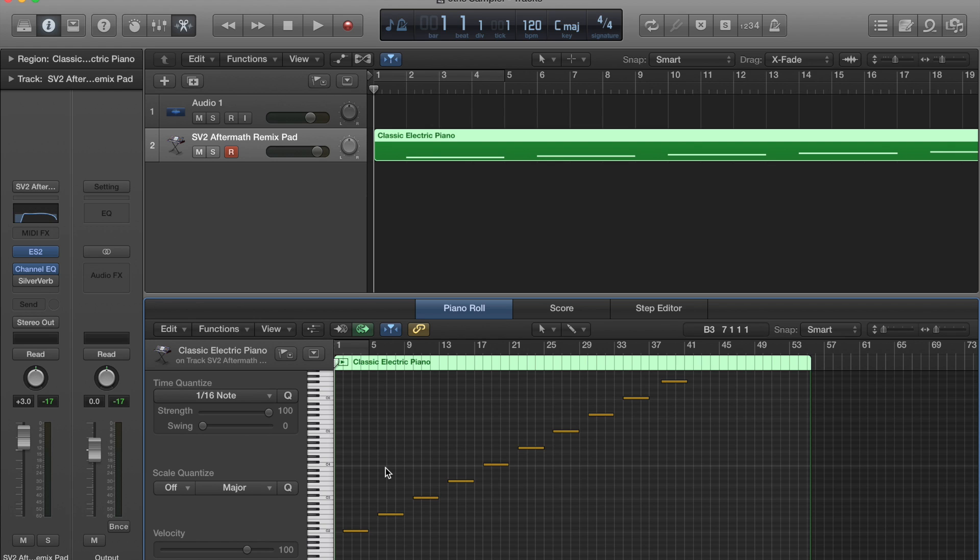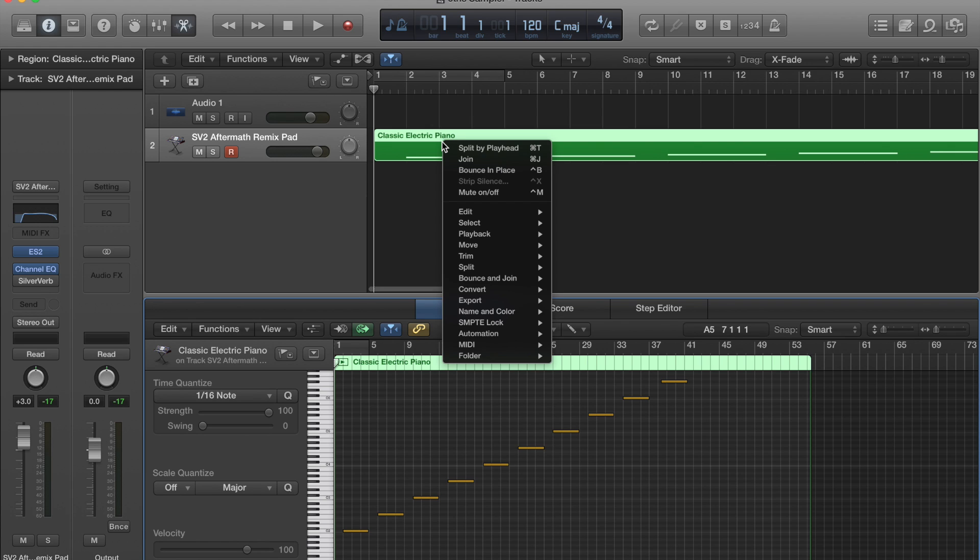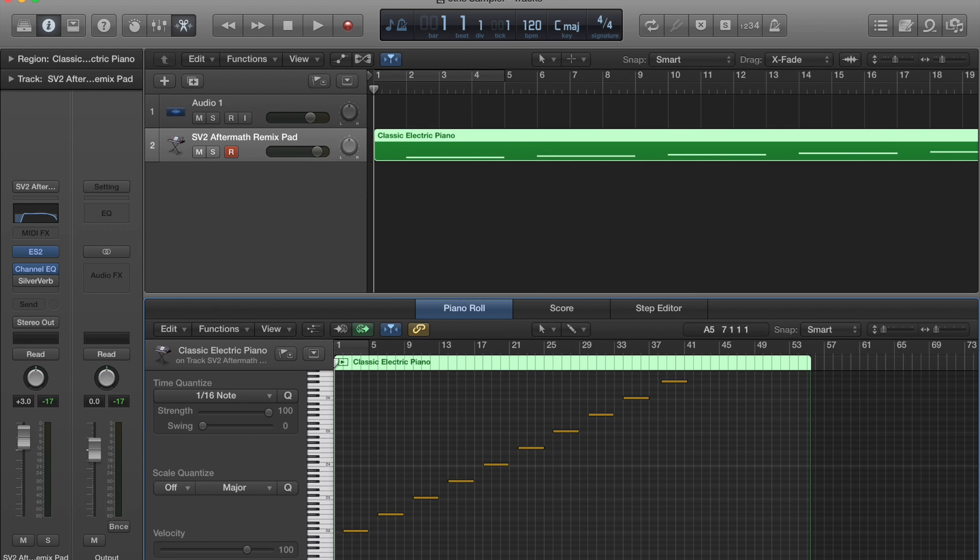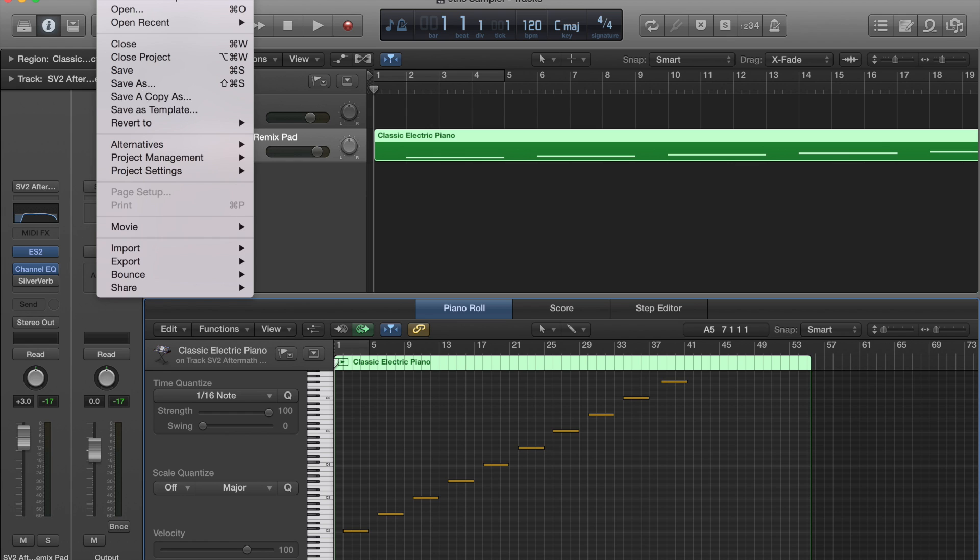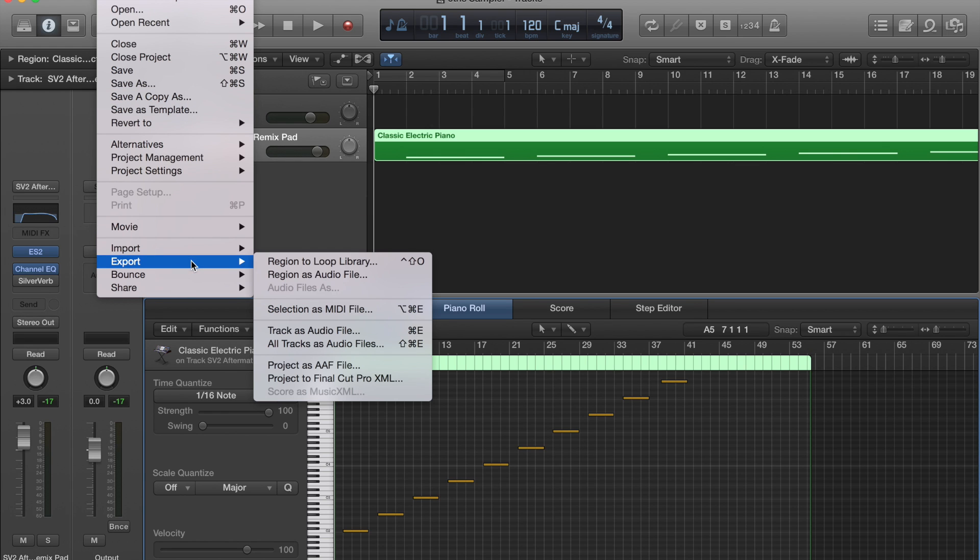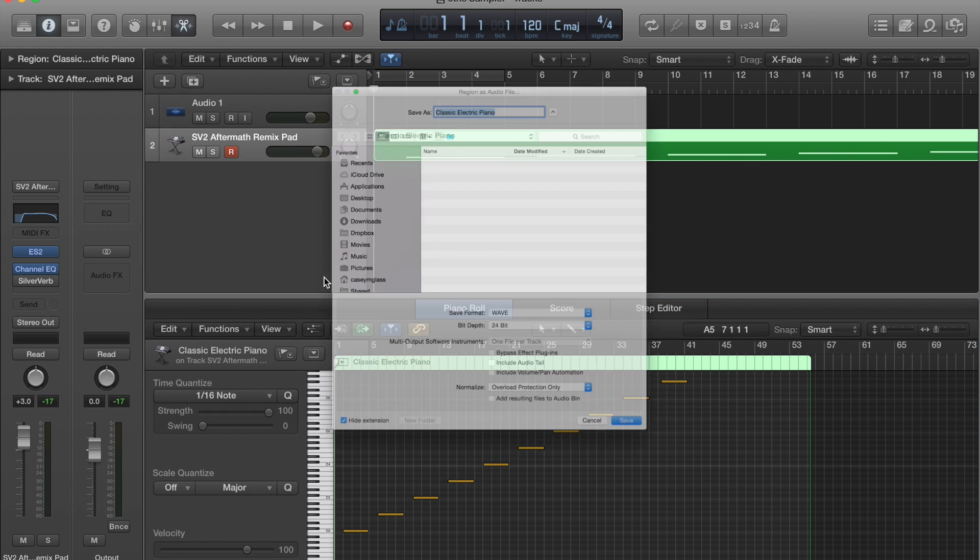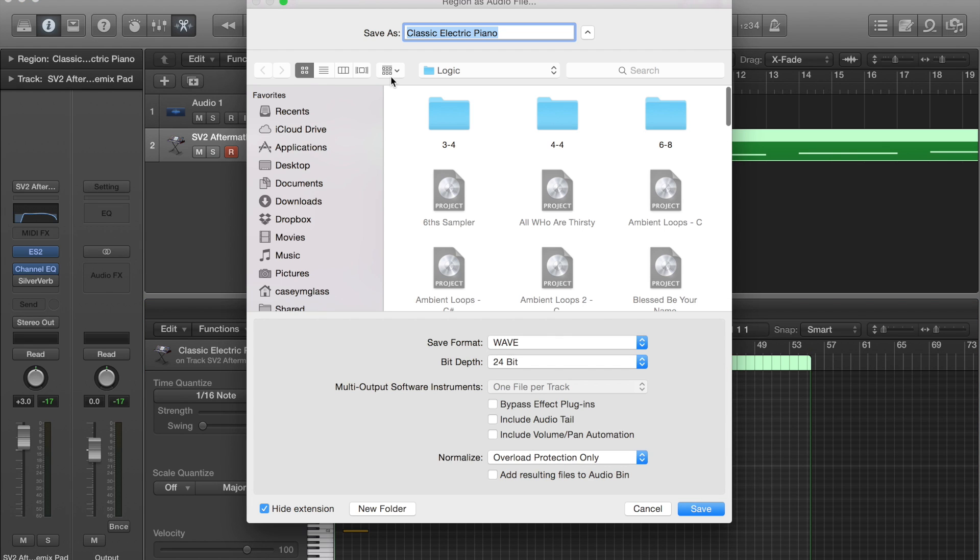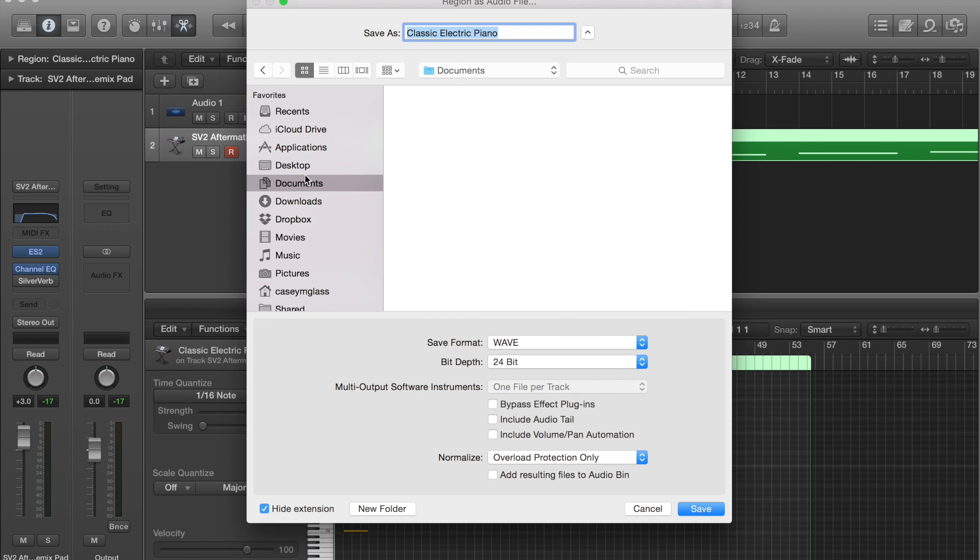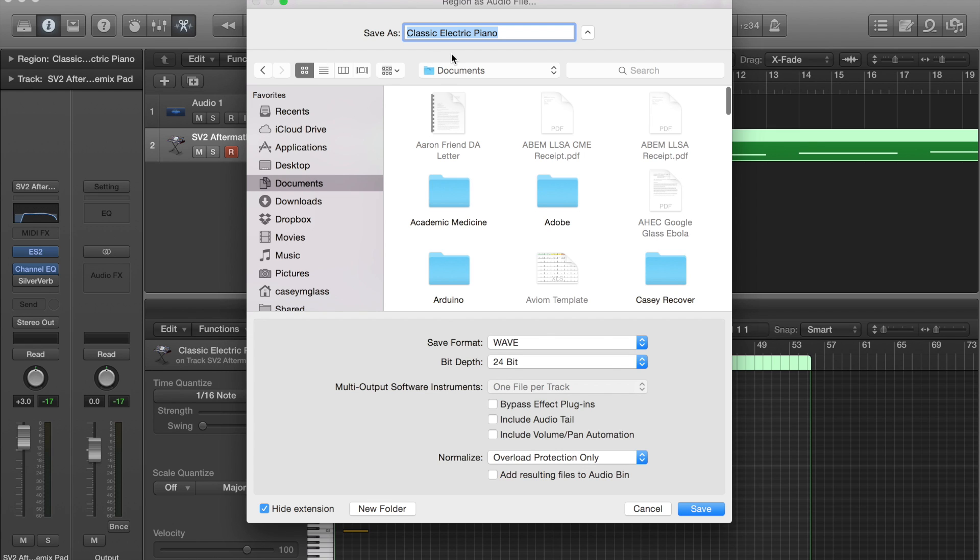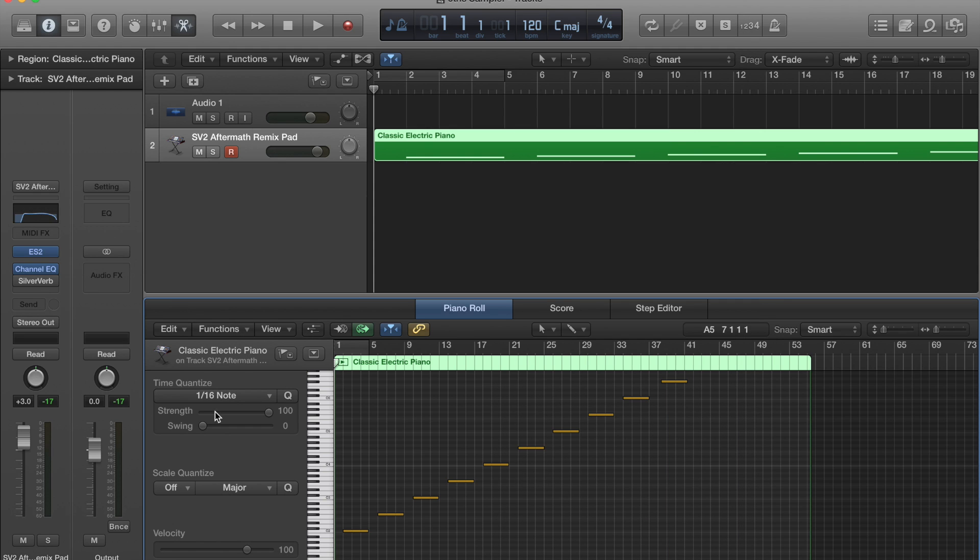What we're going to do now is just go through and bounce this out as audio, so we can actually go to File, Export File, Export Region as Audio File. I'm just going to save this somewhere. Oh, I forgot one other thing.